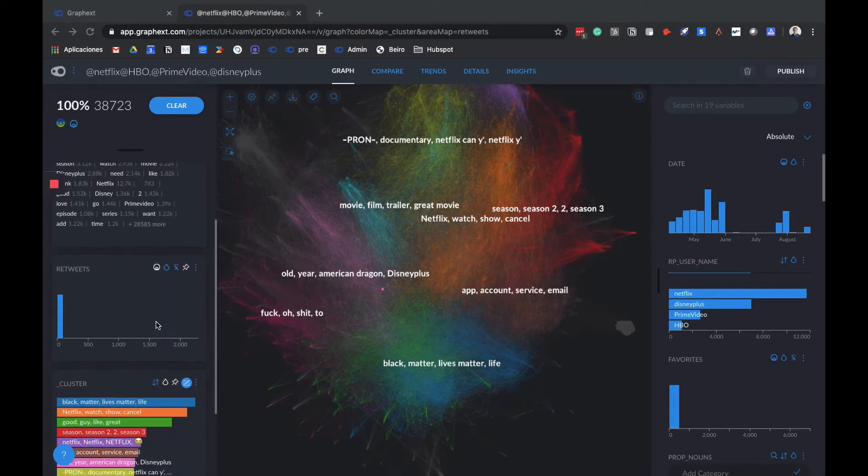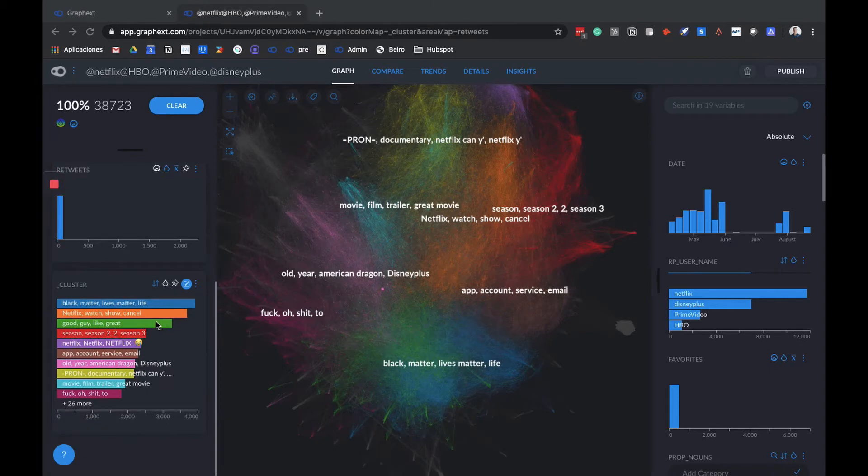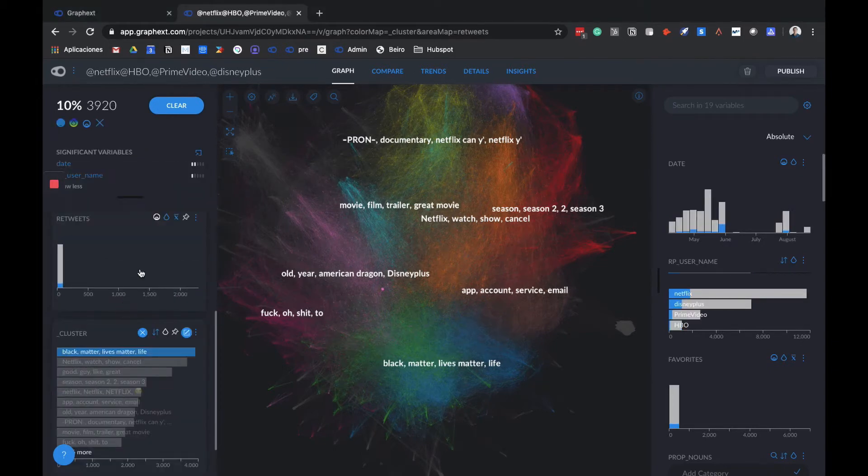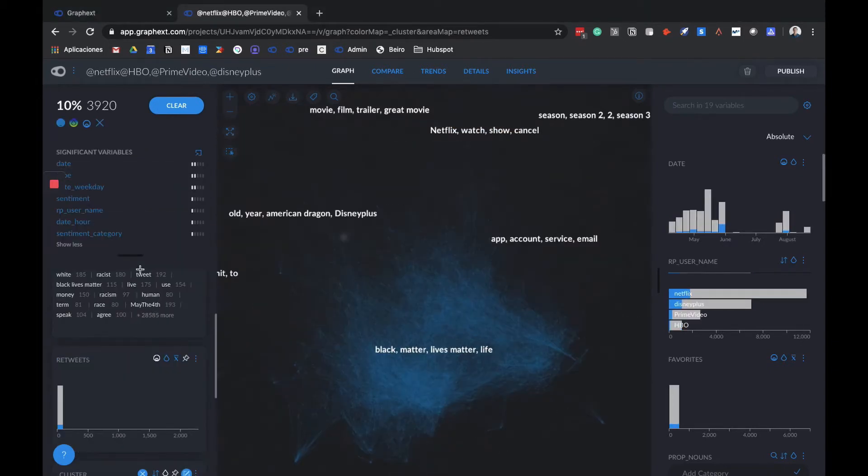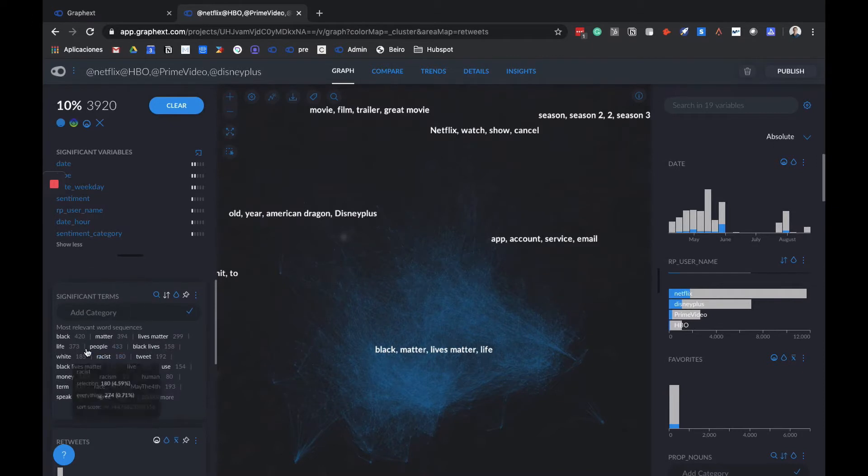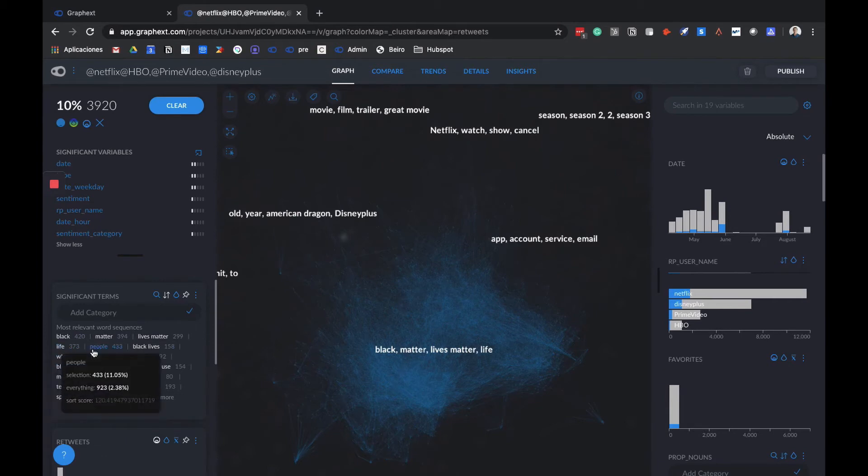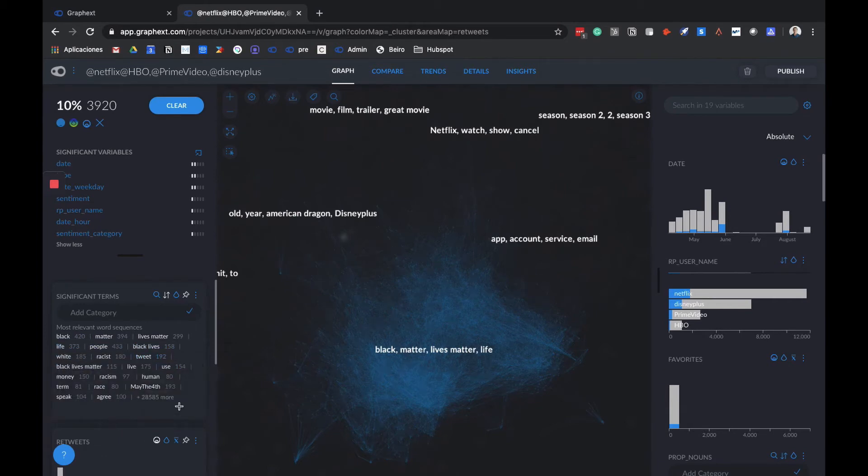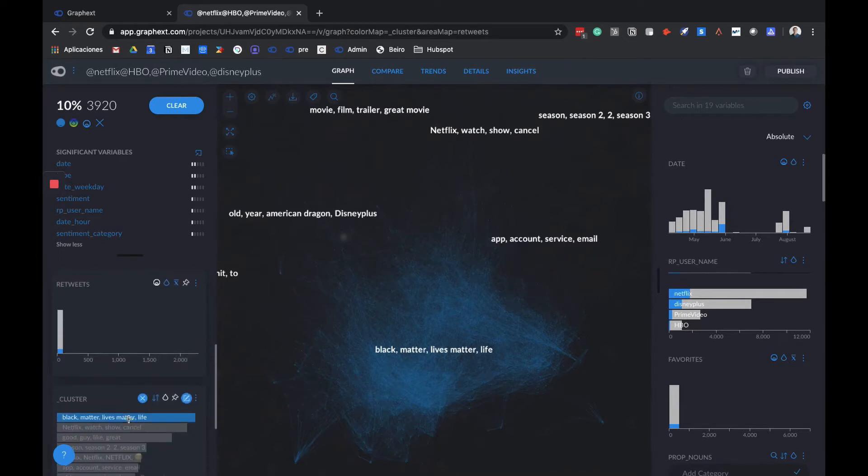If you want to understand what a cluster is saying, we can click on it or select it and go to significant terms to see which words are the most important in the conversation. Here, for example, we have Black, Matter, Lives Matter, Life, People, Black Lives. We can instantly identify that this is related with the Black Lives Matter movement.